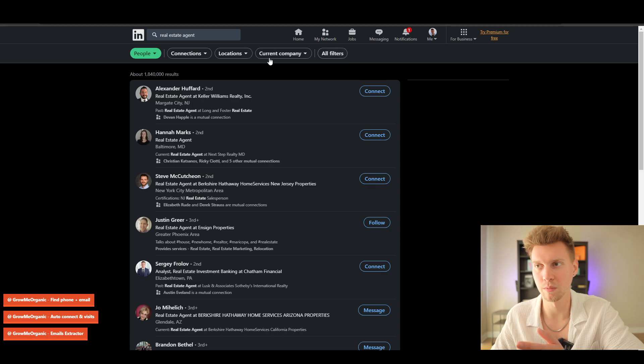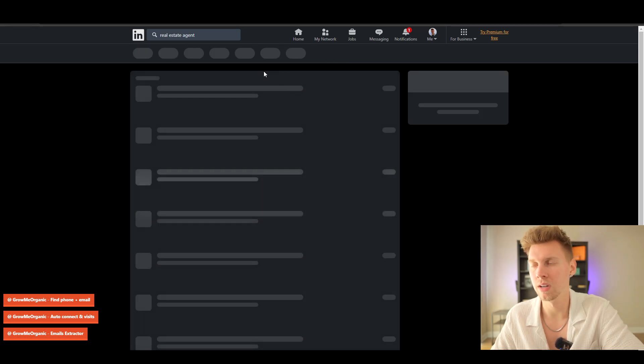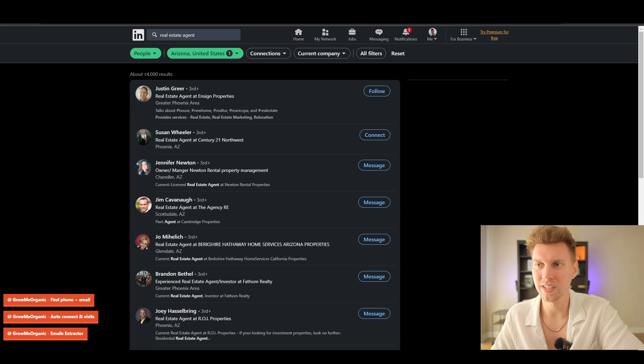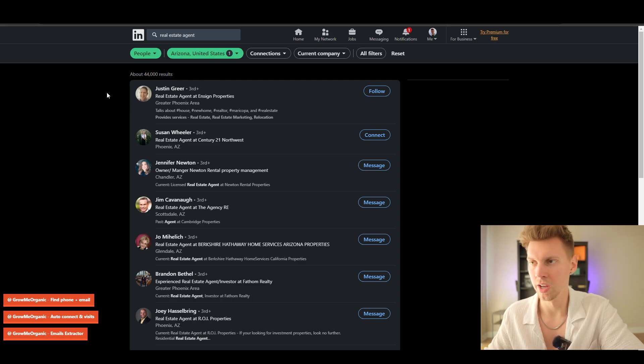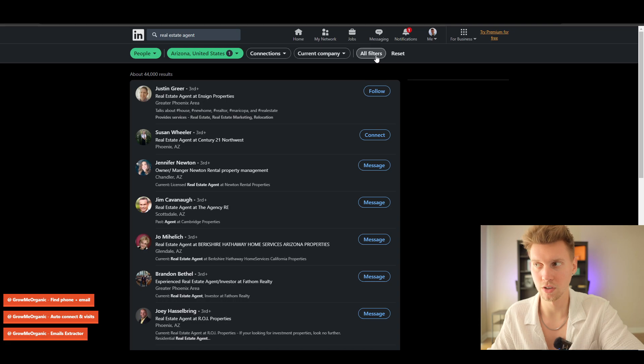We're going to niche it down and really just pick everything we want. I'm going to pick Arizona. For this video we're going to keep it just at that. I'm not going to get too specific—you can do all filters and whatever you want. Let's see exactly how this software works and how it scrapes.